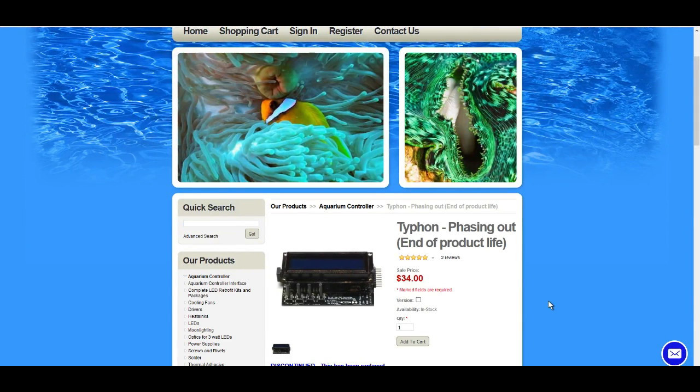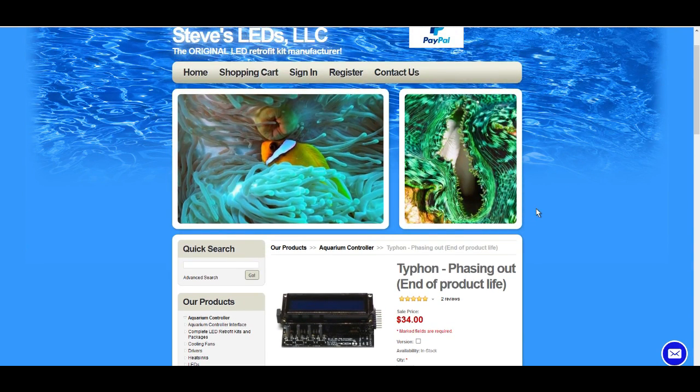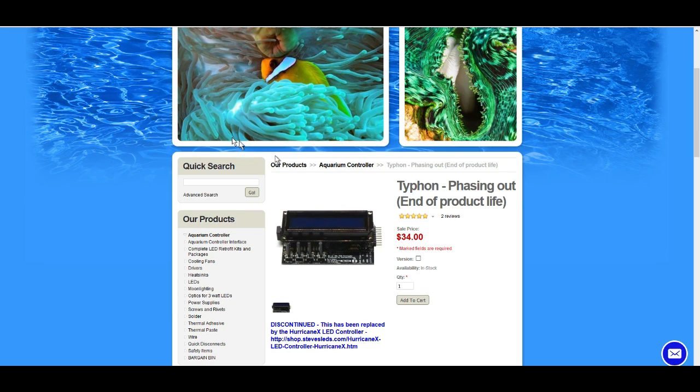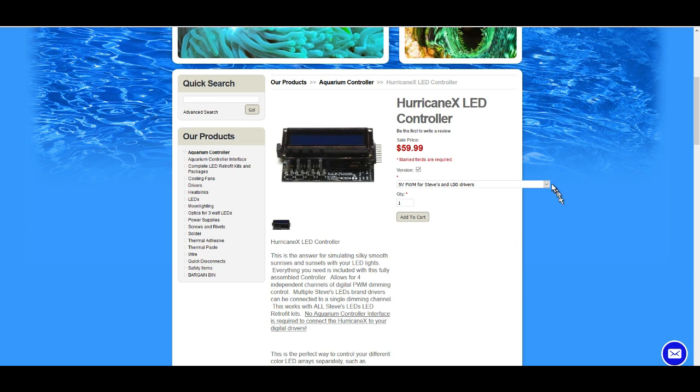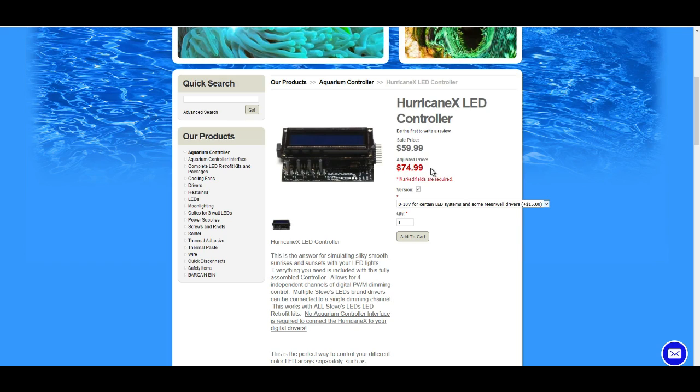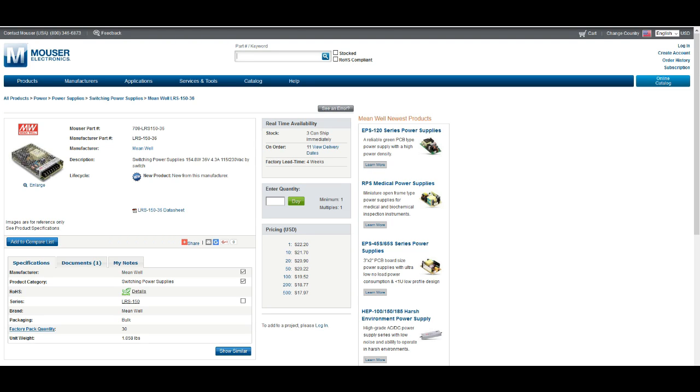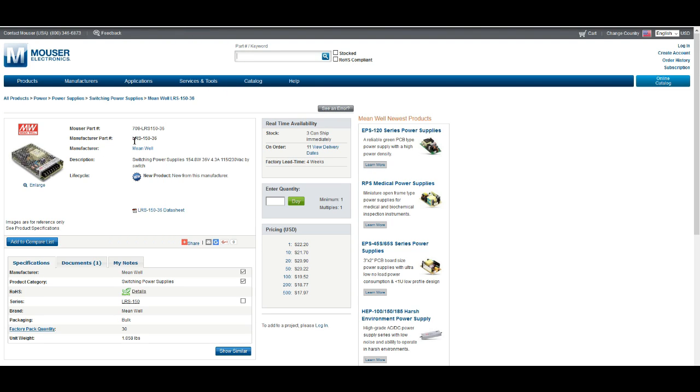Lastly for the integrated controller, I had a Typhon from Steve's LED laying around. They're selling them for $34. This is a discontinued product, but based on the same platform they're offering now the Hurricane X if you want to upgrade, it's $60 with smoother dimming and possibly better functionality. To drive the LDD drivers I'm going with this Meanwell LRS-150-36 volt DC power supply, that was $22 from Mouser.